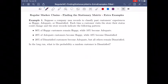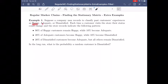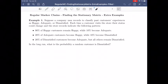For the first example, suppose a company uses records to classify customers' experiences as happy, adequate, or dissatisfied. Each time a customer visits a store, their status could change, and the store records indicate the following pattern.